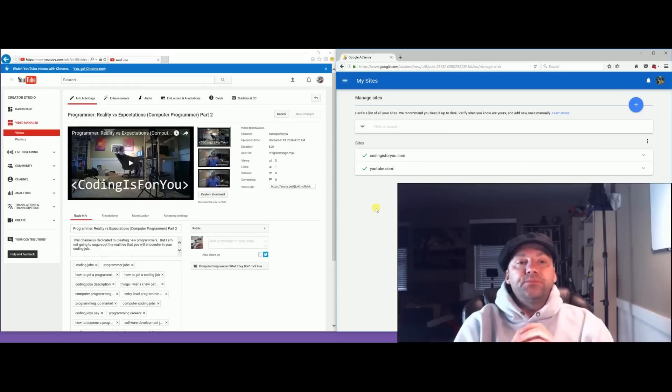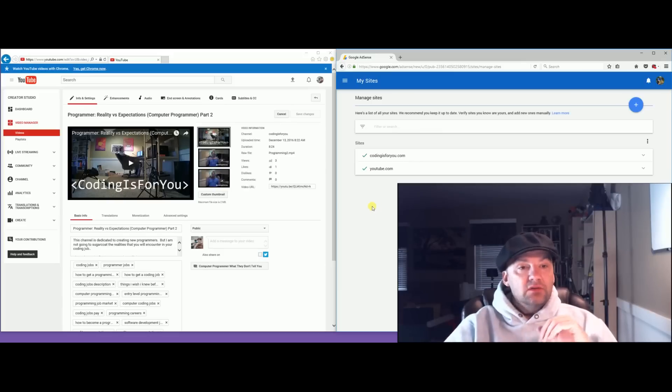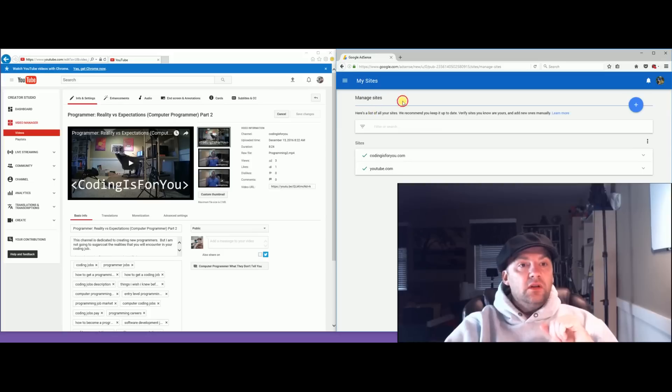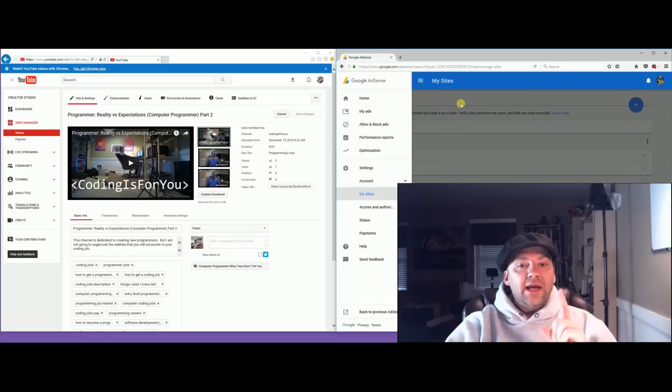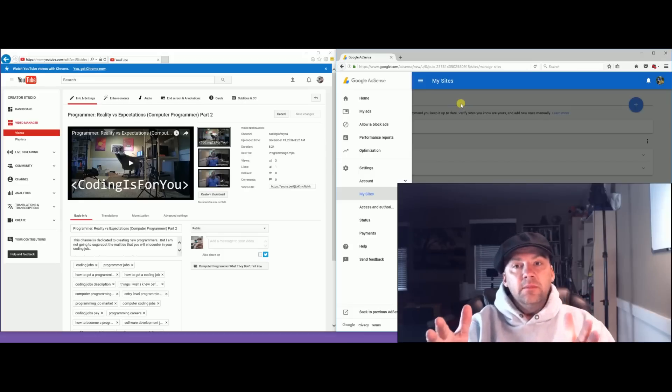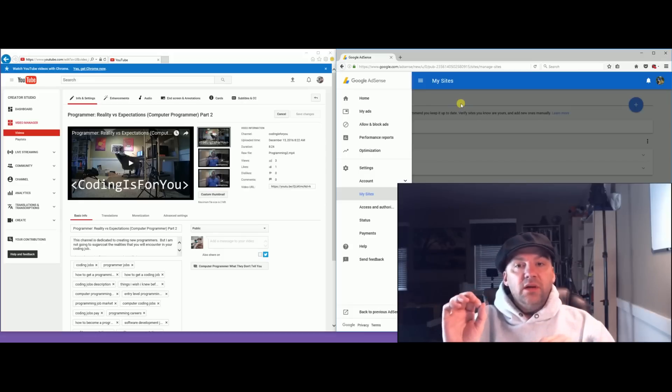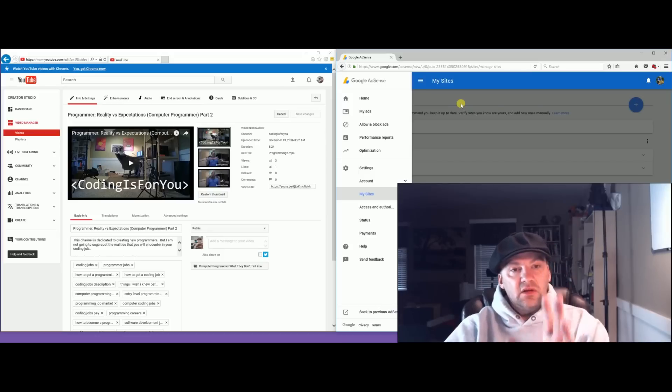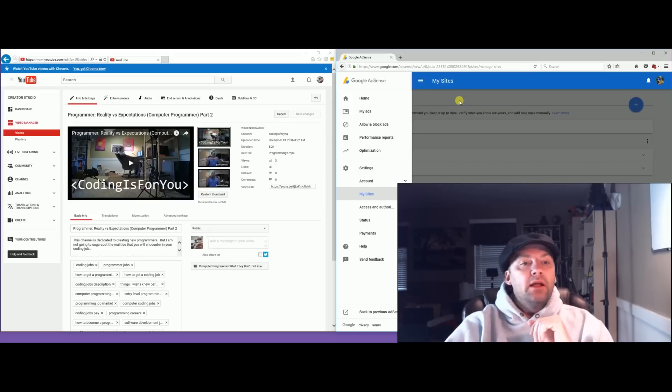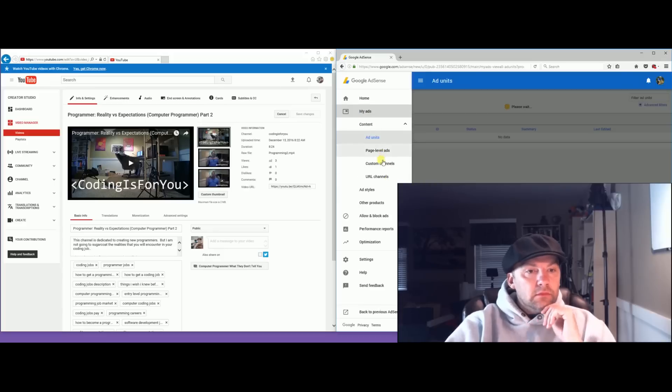But you have to add your new channel and new websites to your current Google AdSense account. They don't tell you how to do that. It's kind of hard to find. First of all, go into your Google AdSense account. On the right is where I am, it's called Anything With Wheels. This is fine, everything is good, this is all set up.